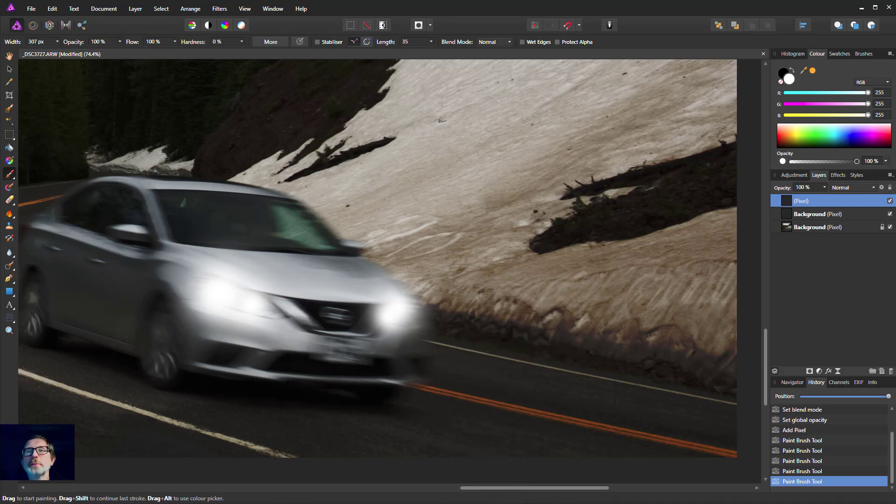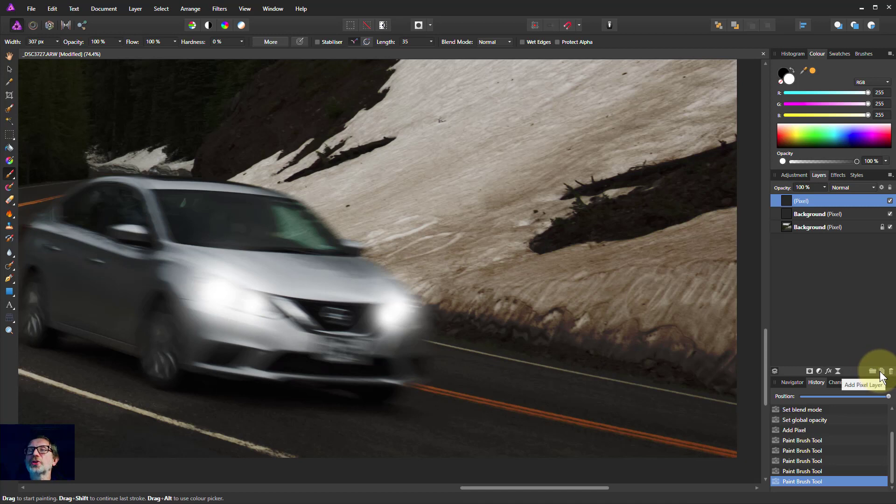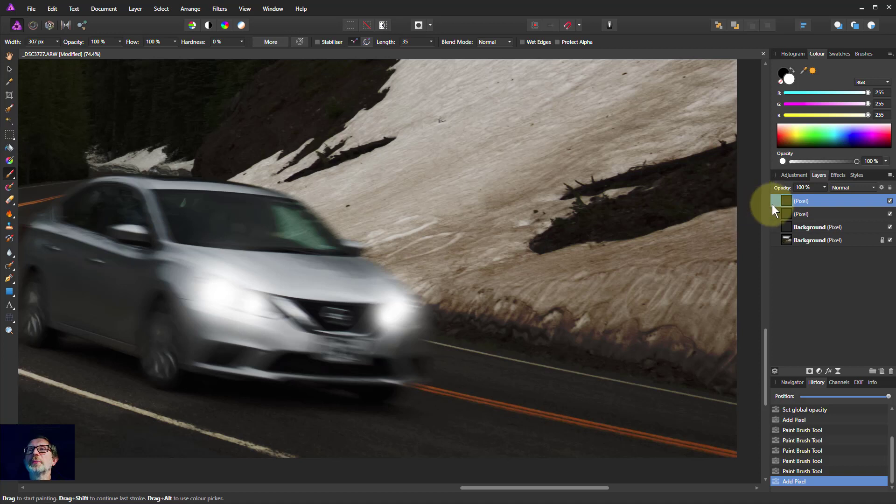Right. Now I want some beams coming down here. I'm going to do that on another layer so I can change that layer to sort of fit in. So now we've got another pixel layer.